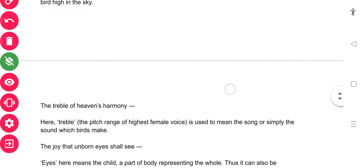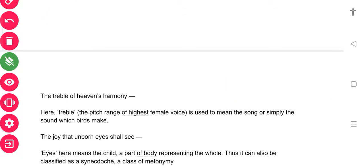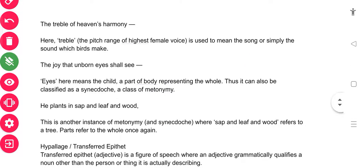Another example of metonymy is 'treble of heaven's harmony.' Treble refers to the pitch range of the highest voice and is used here to mean the sound or song that birds make — a closely associated word for the bird's sound. Also, 'the joy that unborn eyes shall see' — here 'eyes' means the child. A closely associated part of the body is used to represent the whole person.